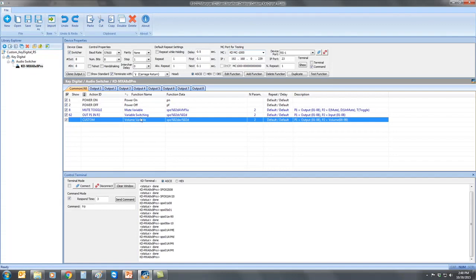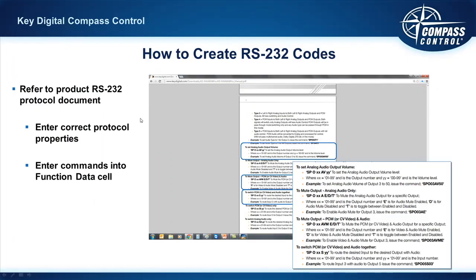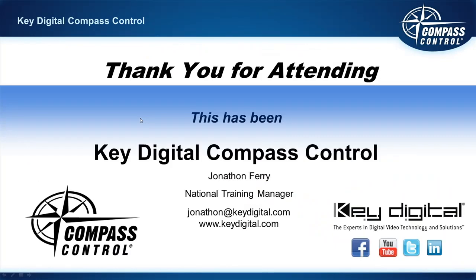So with that said, that concludes C2 Part 3. And I hope you take that information and apply it to your application and you can just see the power of Compass Control coming to shape.